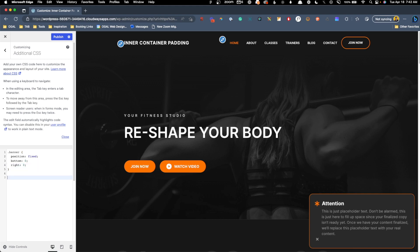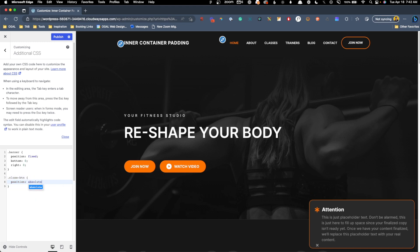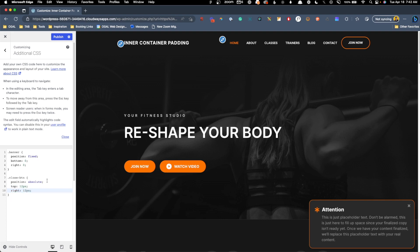Now we need to position the close button, which we gave the class close btn, and for that, I'm going to say the position is absolute. Now because we changed the position here on the banner to fixed, it's now relative. This absolute is now relative to that banner, and we're going to say the top is maybe 12 pixels, and the right is 12 pixels, and that should position it right here up in the corner, which is exactly what we want.